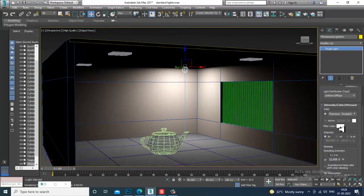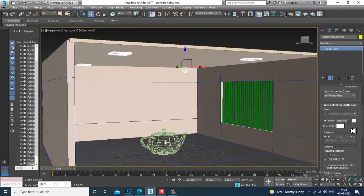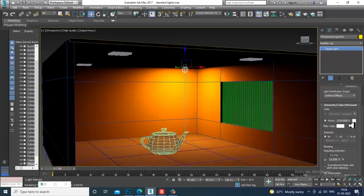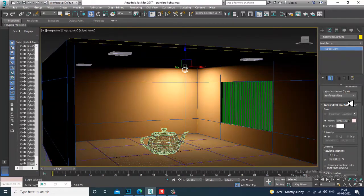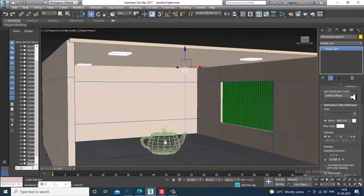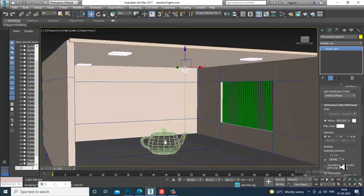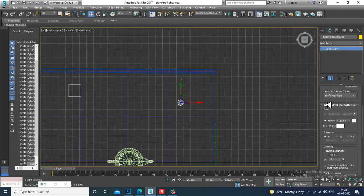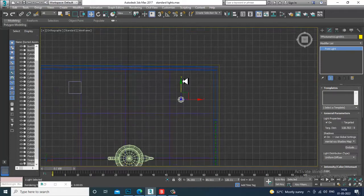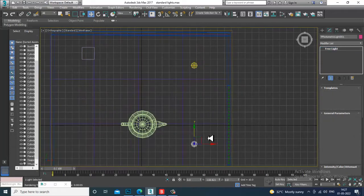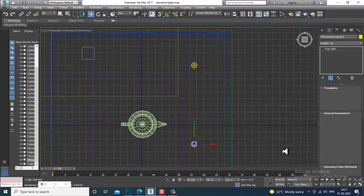You can increase the intensity of the light if required. If you want to work with Kelvin you can use that, or use the various intensity units. I'll slightly reduce the percentage. Let's duplicate this light to give an idea of how it looks with two lights.